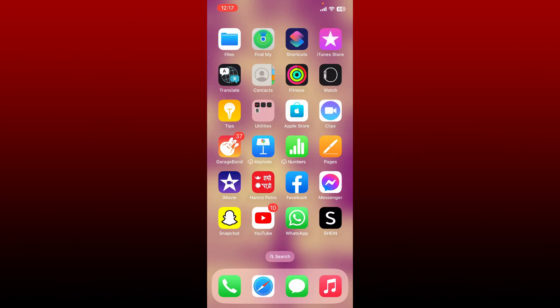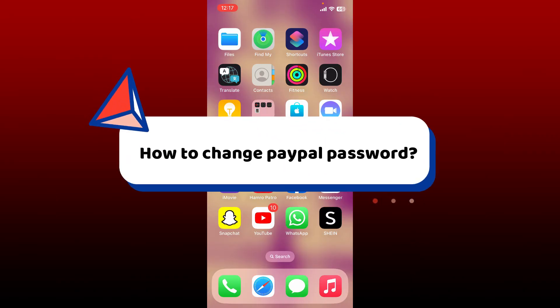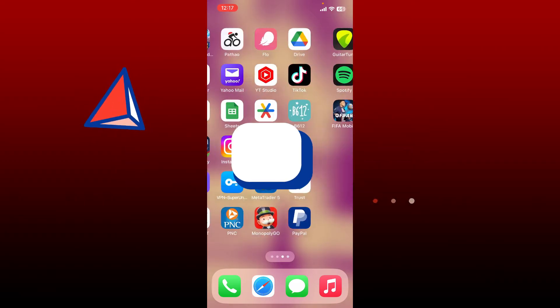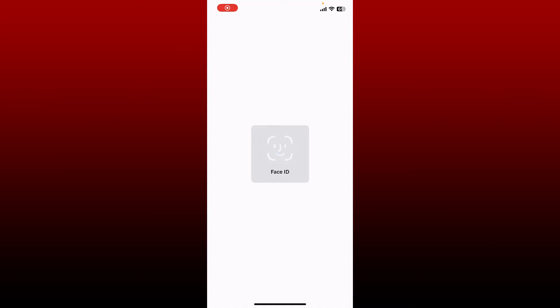In this video I'm going to show you how to change your PayPal account's password. You won't be able to do it with the PayPal application, so you'll need to log into your PayPal account with a web browser.